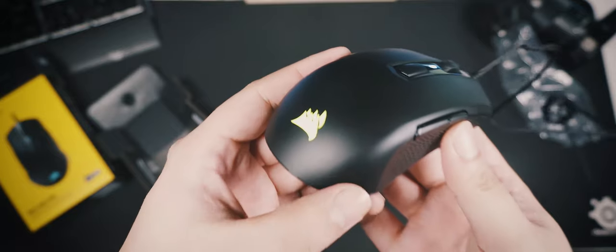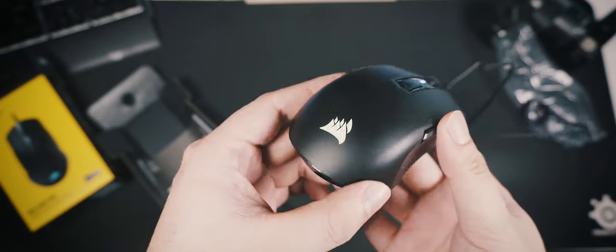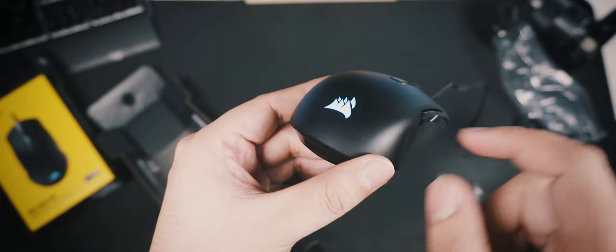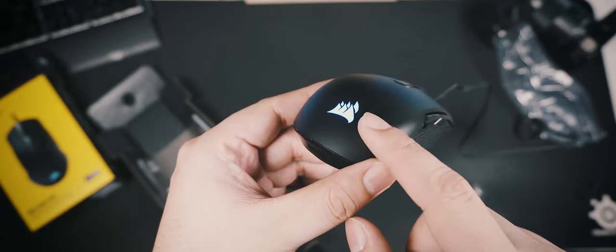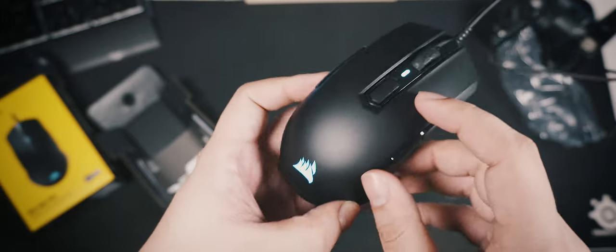Alright, that's very bright. But only the Corsair logo at the back lights up. There are no other lighting zones on the mouse.